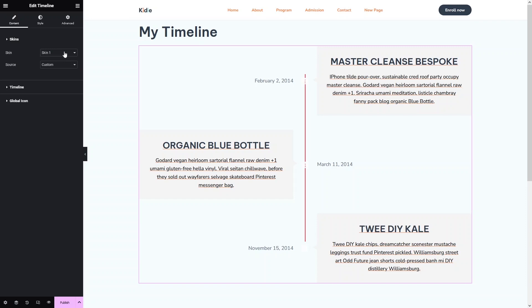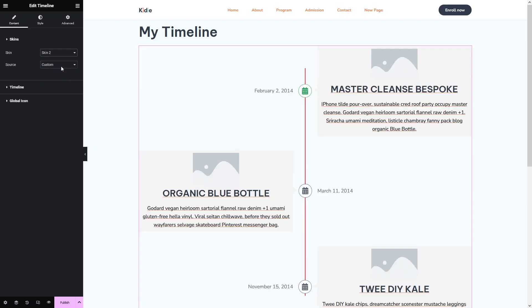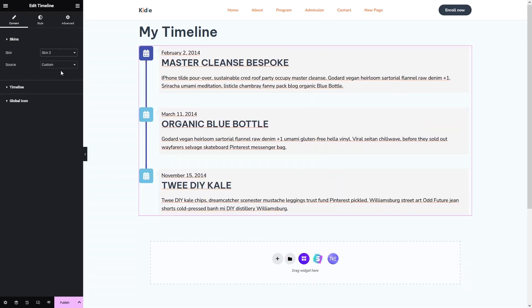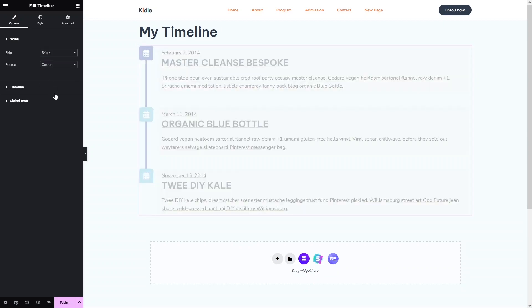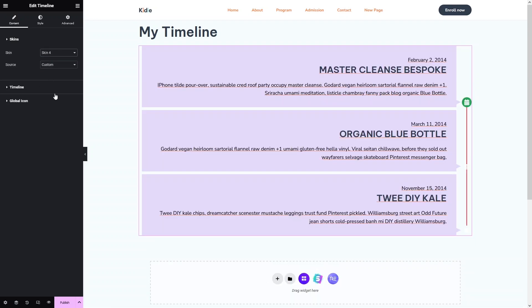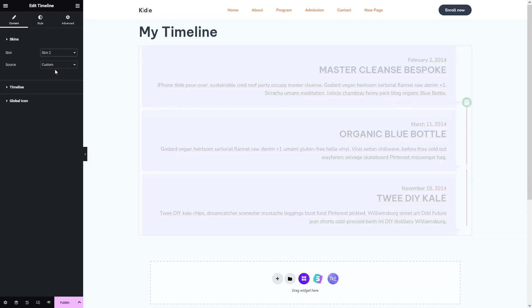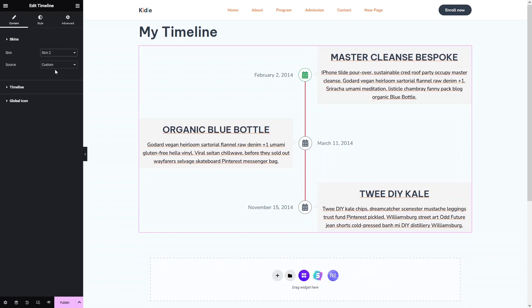In the Skins section, we have four different skins — Skin 1, 2, 3, and 4. Let's select Skin 2 to see how it looks. Clicking on Skin 3 shows another style, and Skin 4 shows yet another look. At the moment, I would select Skin 2 because I really like it.